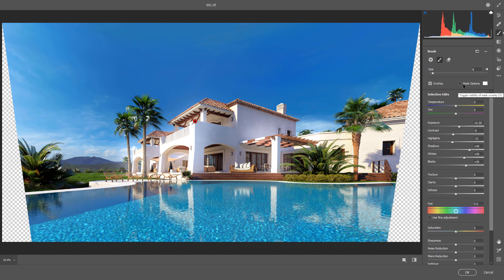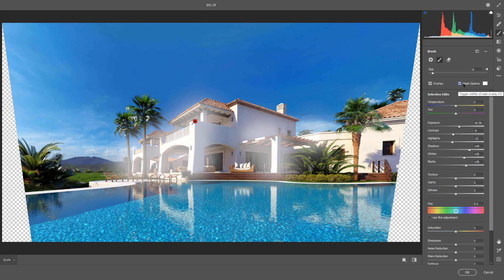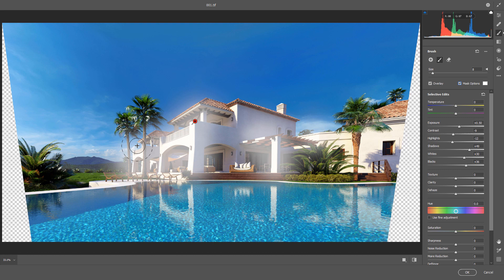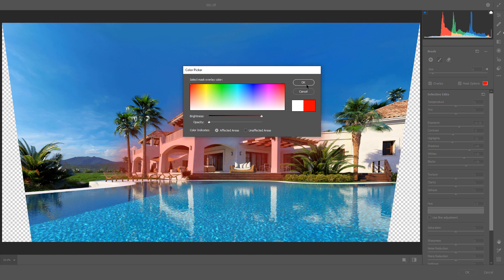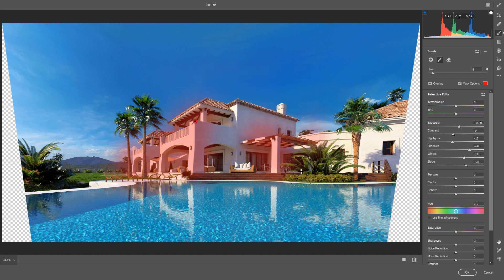We have Mask option here. If you enable it, you will see the areas affected by this Adjustment Brush. I could change the color to be much more visible. For example, red color.